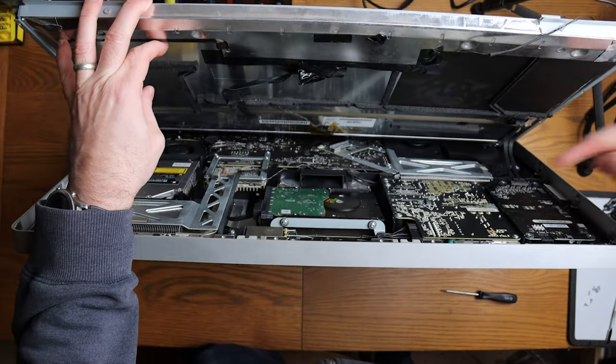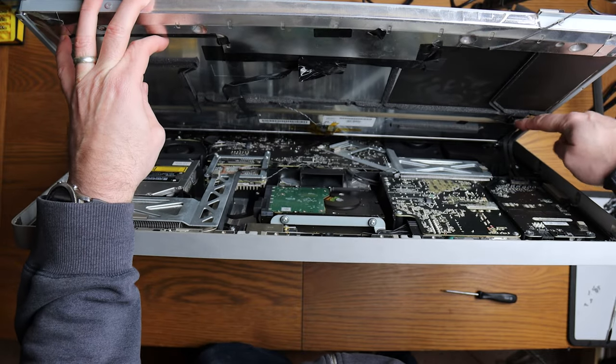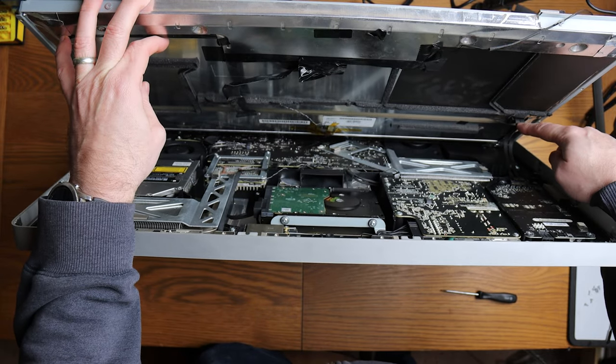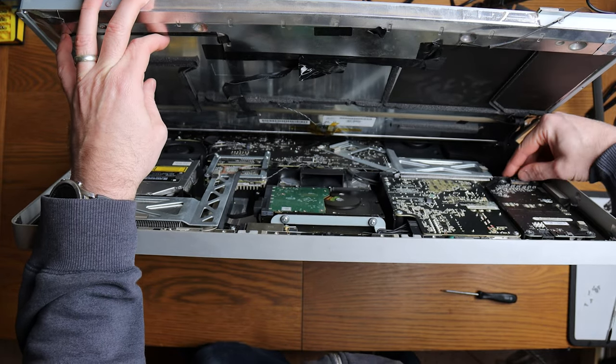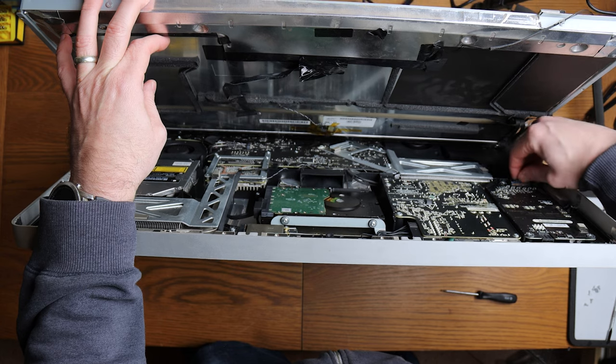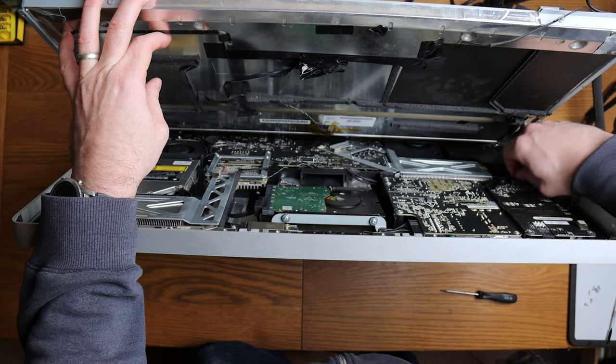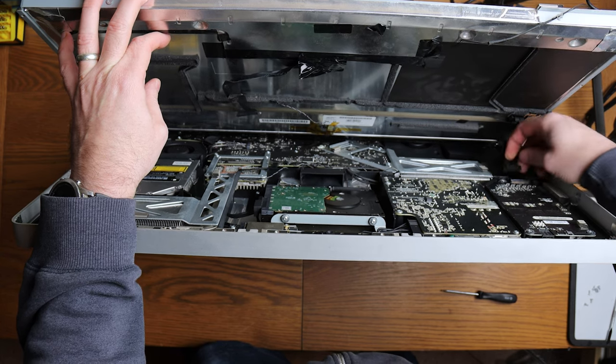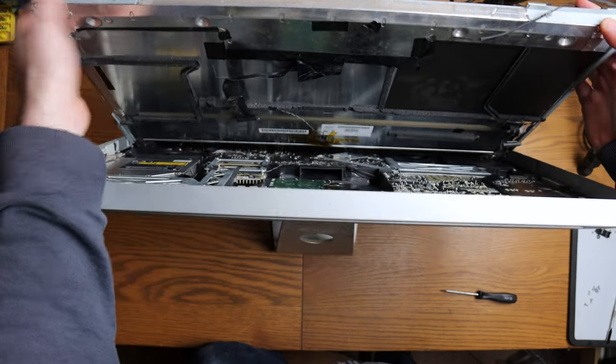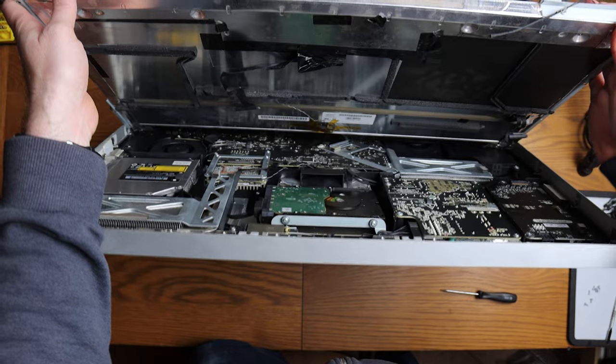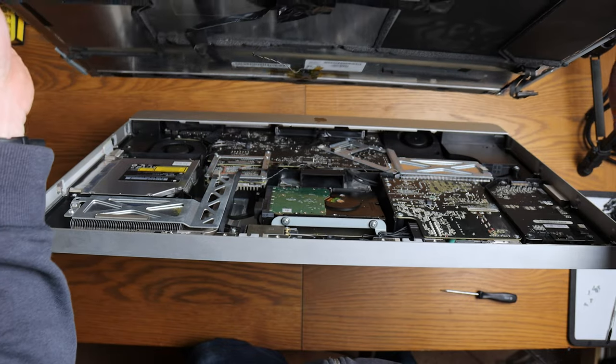That's that, and then we have got our, what I think is our inverter down here, so this one pushes down, so unclips and pushes down like that, and now the monitor should just lift away.